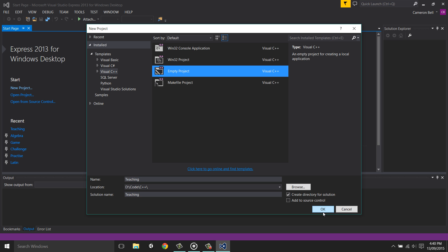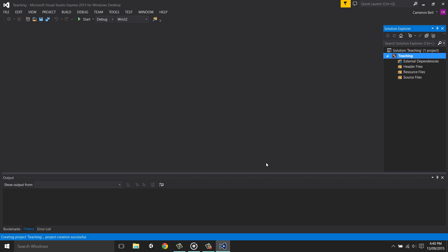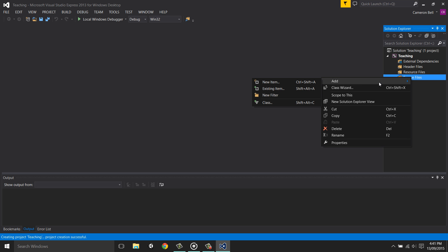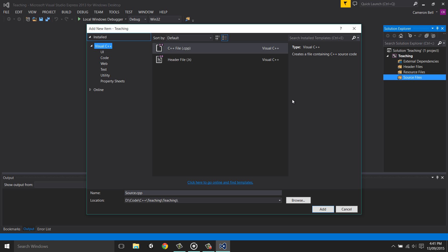Now that we've made the project, we need to make a C++ file. This is a file where our code will be saved. To create this file, right click on the source files, and then select add new item.